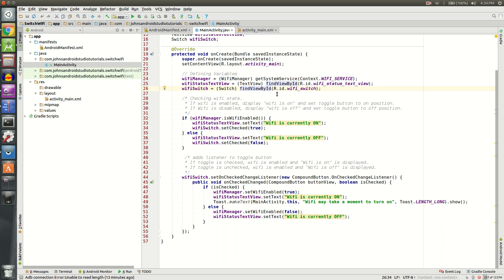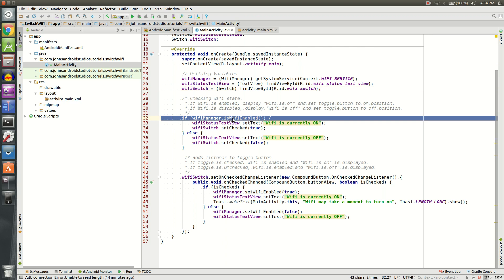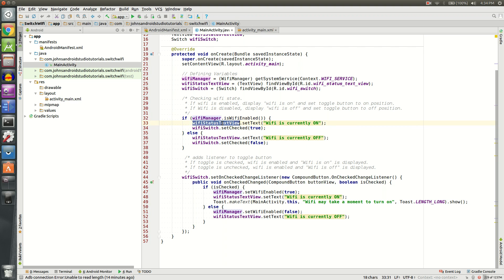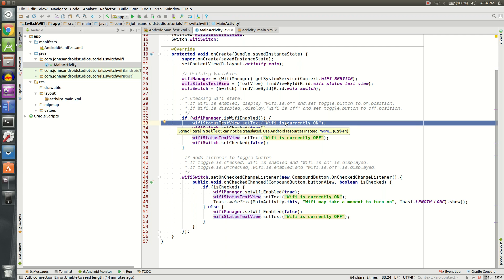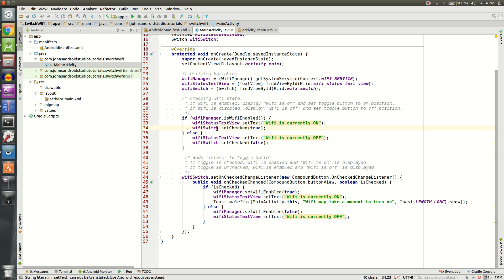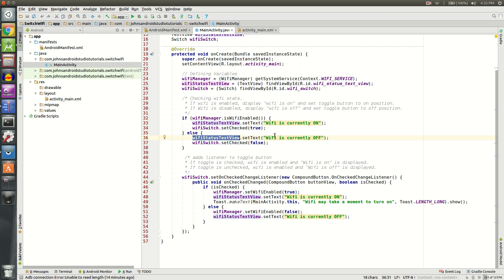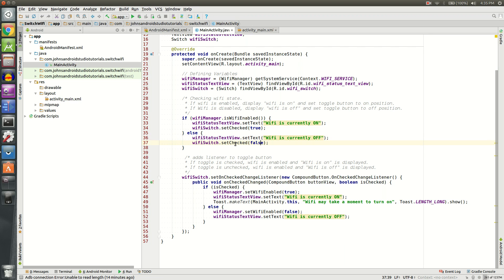We're also going to need to check the Wi-Fi state. This is going to tell us whether Wi-Fi is on or off. Pretty useful for when we first start the app. So if the wifiManager.isWifiEnabled, basically it's going to ask our phone, is the Wi-Fi on? And if the Wi-Fi is on, we're going to change our text view to say Wi-Fi is on, and we'll set the switch to be checked. However, if the Wi-Fi is not enabled or disabled, we will set our text to Wi-Fi is currently off, and we will also uncheck or not check the Wi-Fi switch.